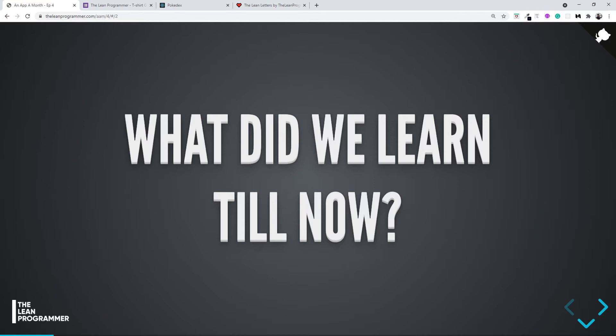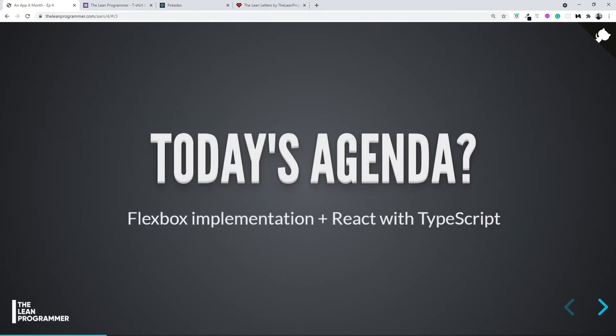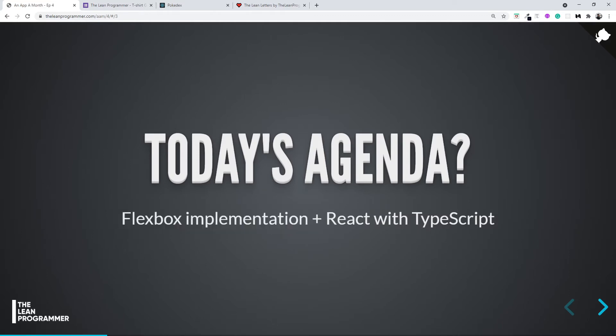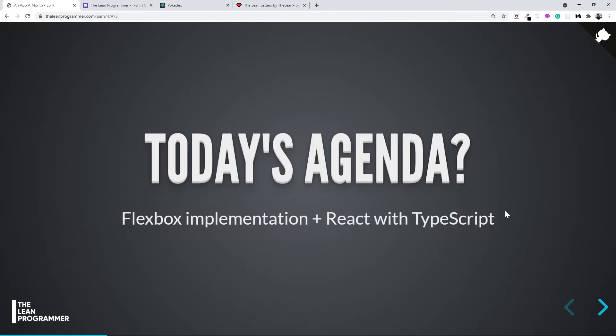In the third month we learned flexbox. Now what are we going to learn? This month's agenda is how to implement the concepts of flexbox that you learned in the previous project, and React plus TypeScript. I know you've been waiting for this for a long time, and trust me, this is super easy. Don't worry if you don't know TypeScript.